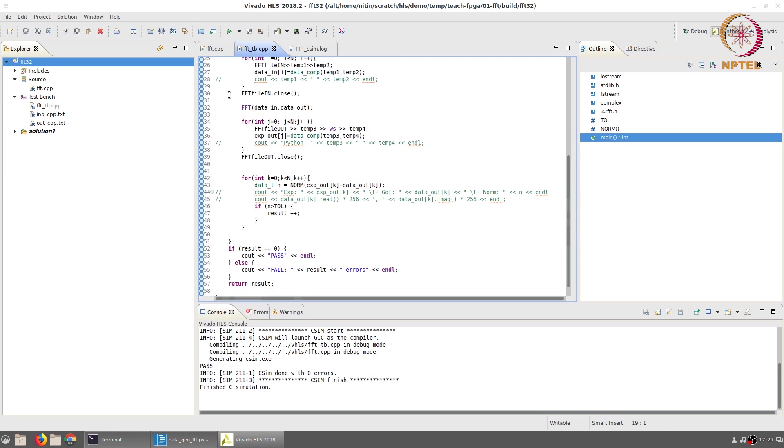Now that we are comfortable that the C simulation passes and is doing the correct thing, we can run C synthesis.